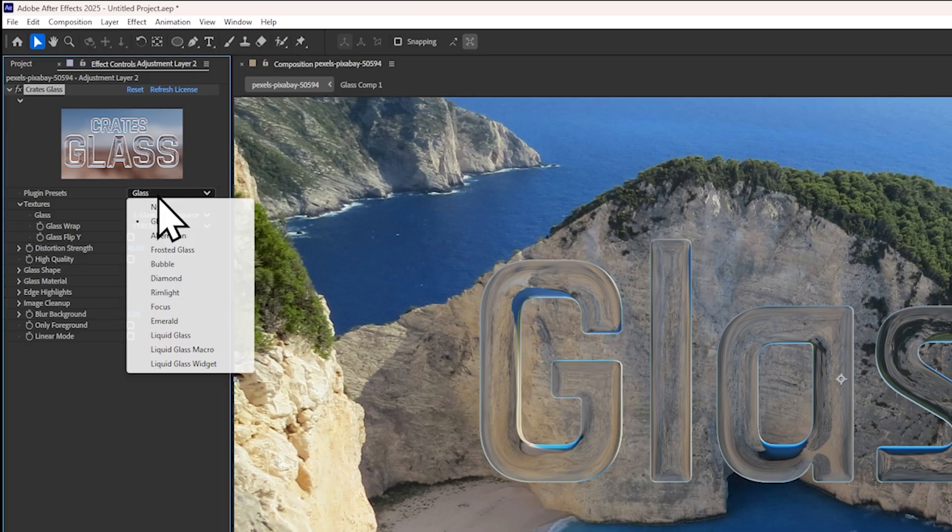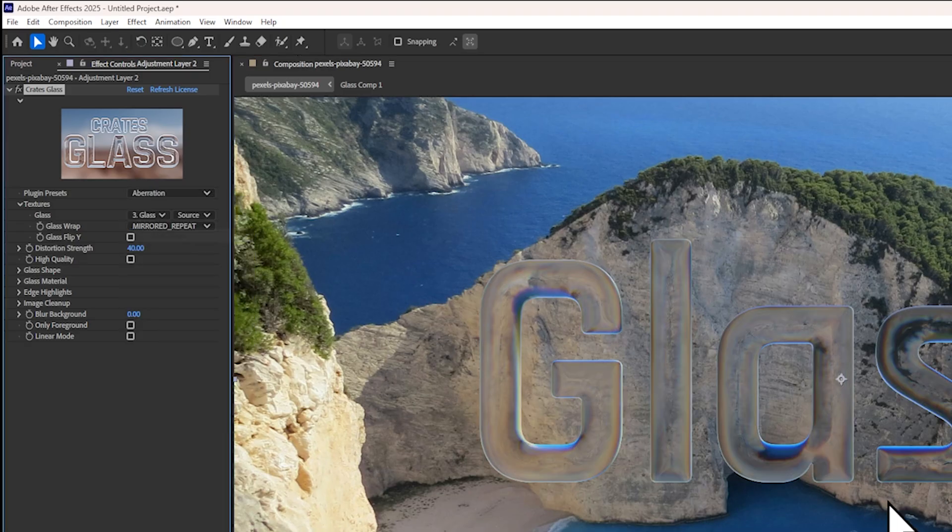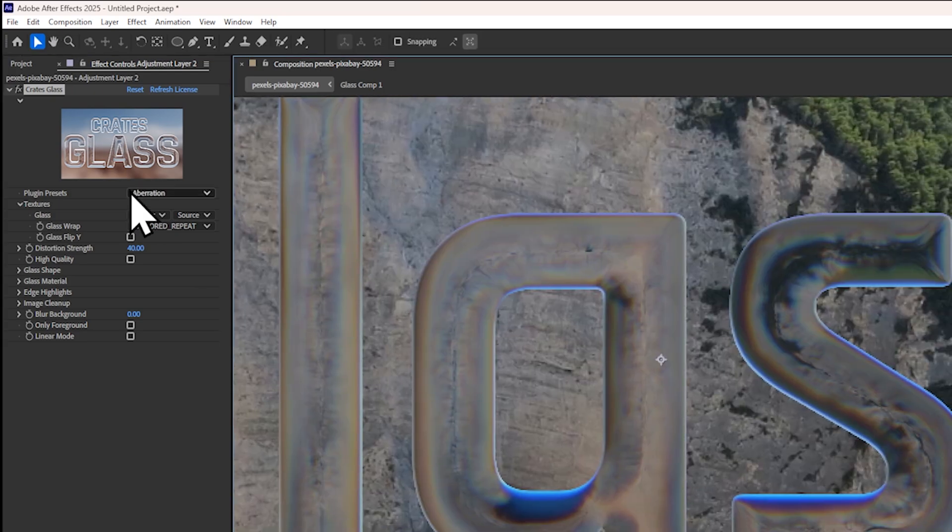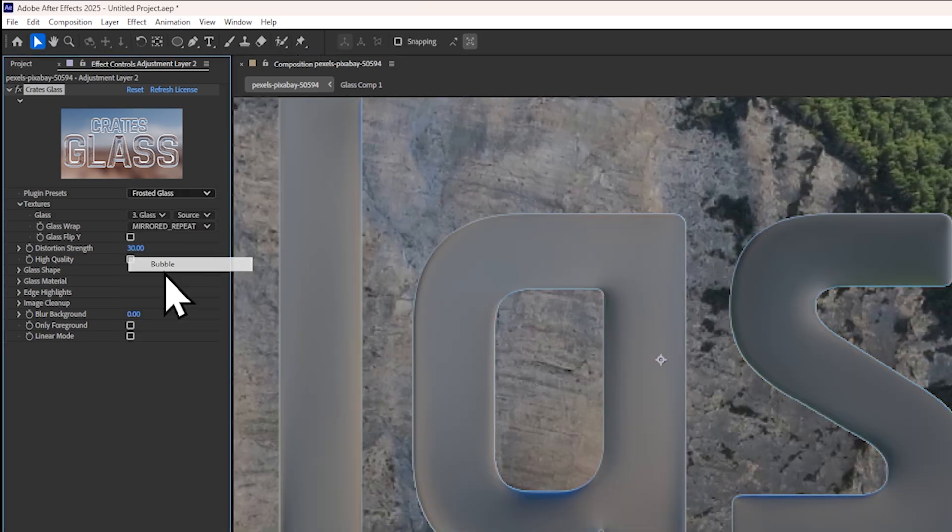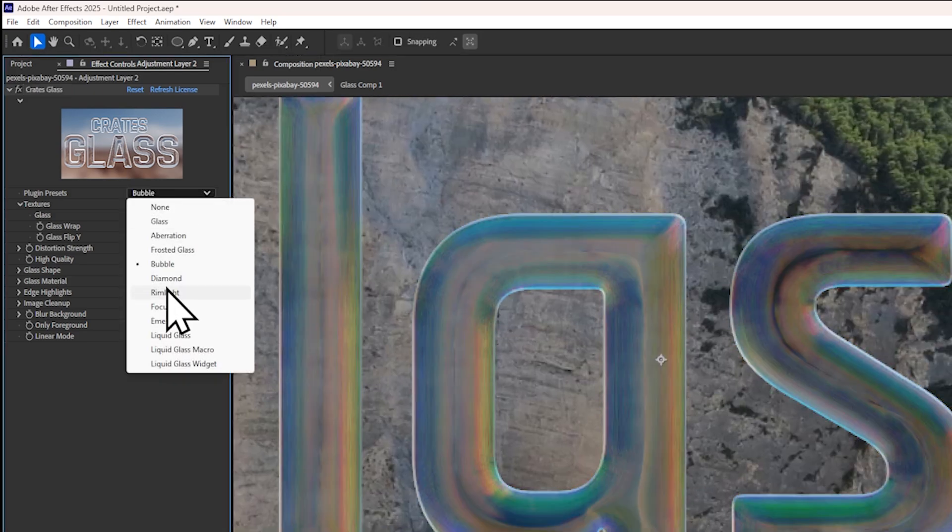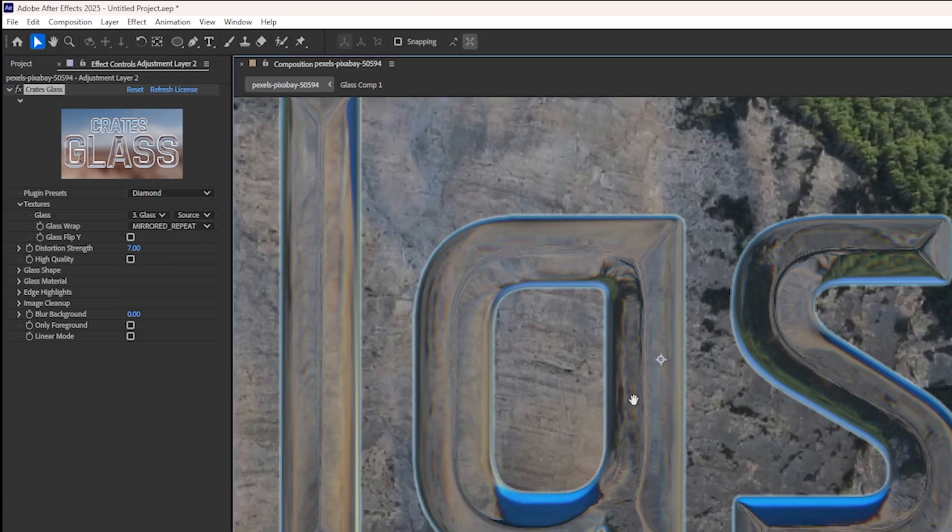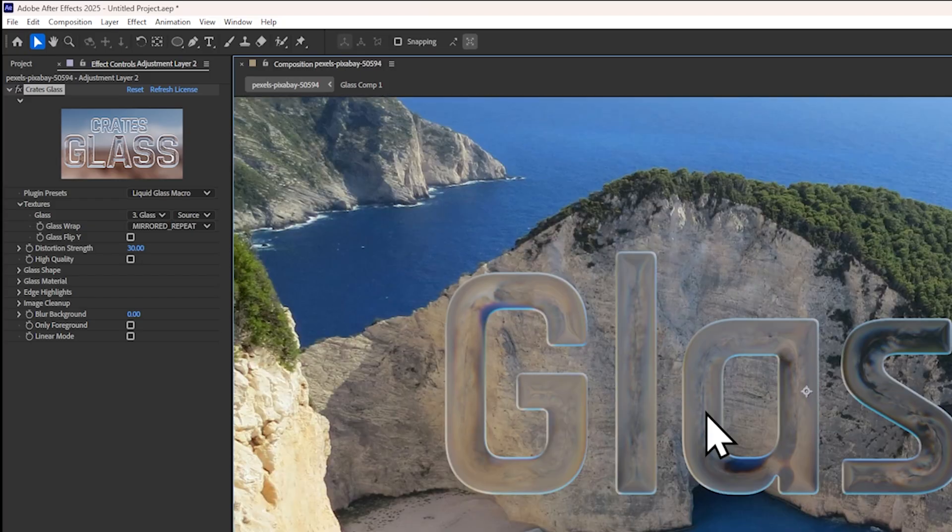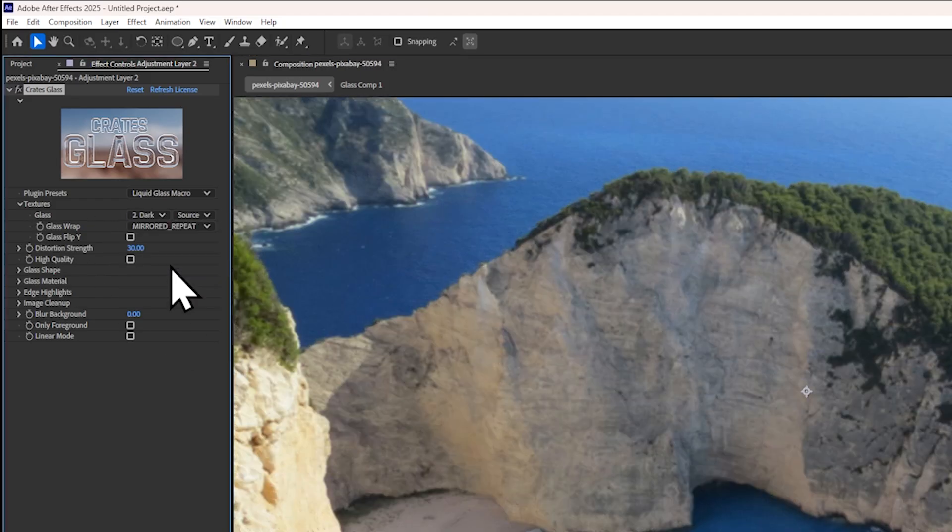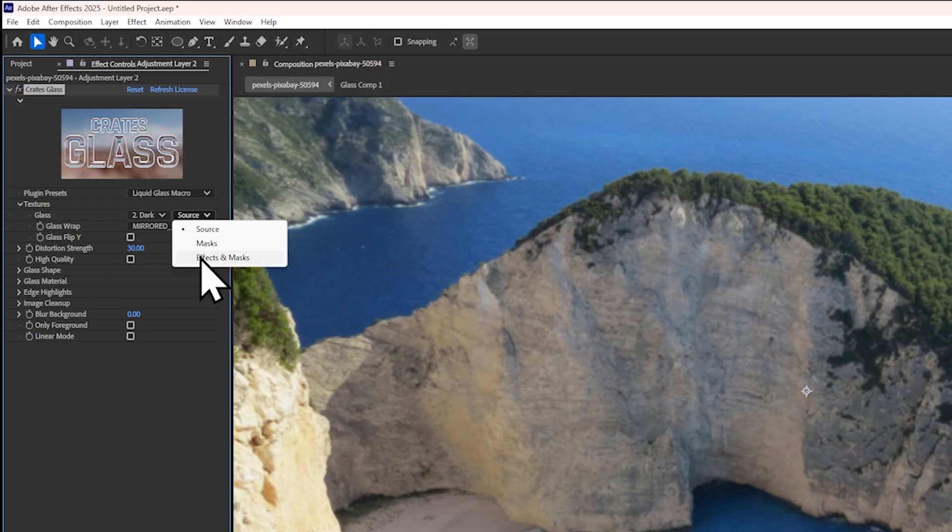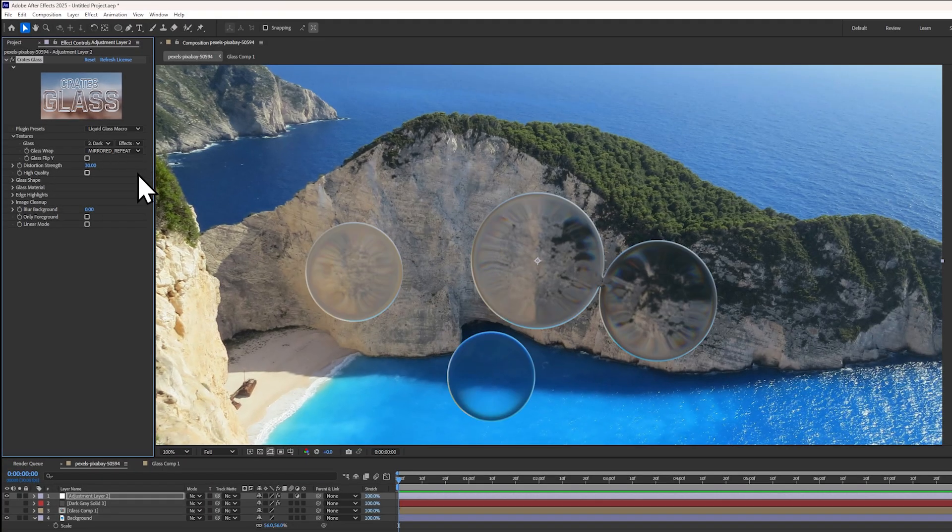Now, once again, you can choose one of the presets that we have available. There's a lot to choose from. Bubble, diamond is really cool. You can also set your texture to the solid layer. Just make sure that you enable effects and masks.